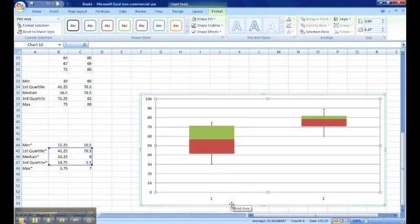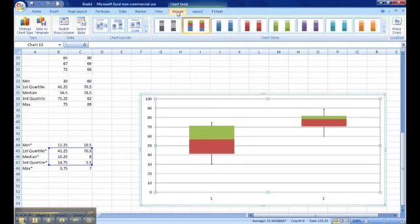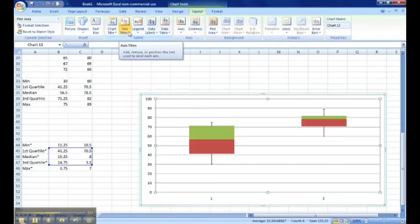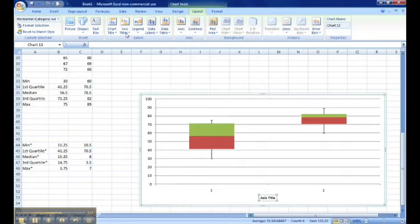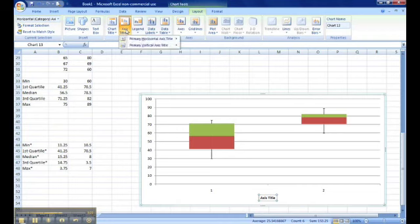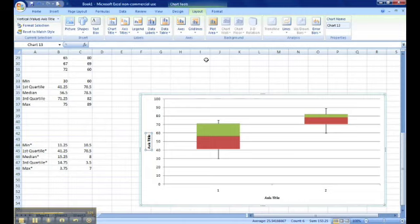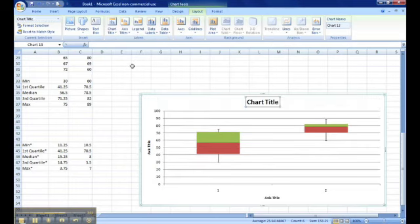Since we have our box and whisker plot, we're going to change and we're going to title our axes and our chart. If you go back to layout and go to axis titles, primary, horizontal, we're just going to put the title below the axis. And then the same thing for our vertical, and we're going to rotate the title. And then for the chart title, we're going to go up to chart title above the chart. And you can customize your chart accordingly.